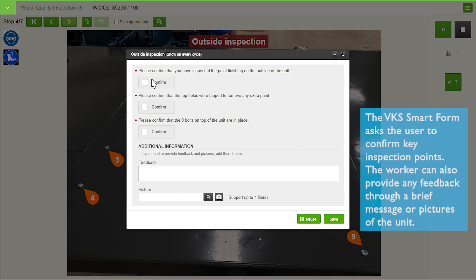The VKS smart form asks the user to confirm key inspection points. The worker can also provide any feedback through a brief message or pictures of the unit.